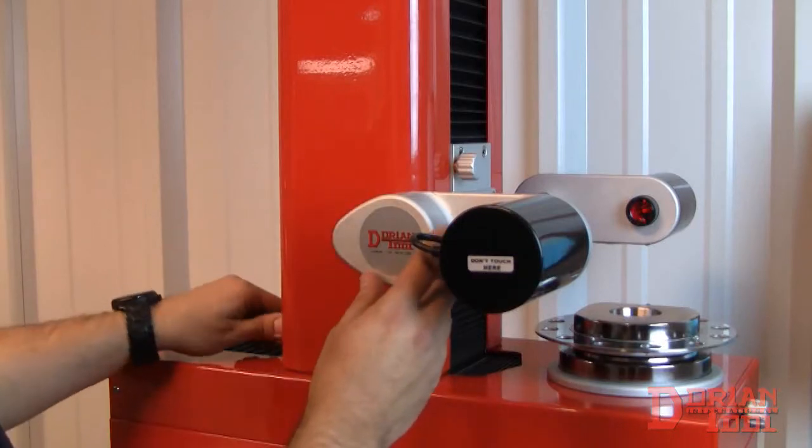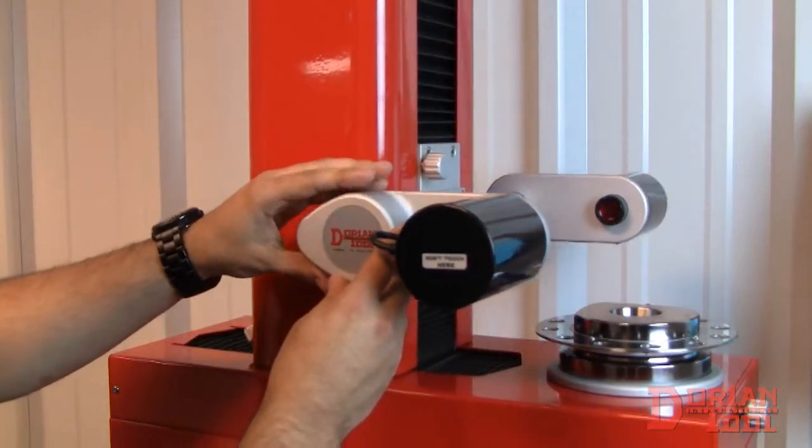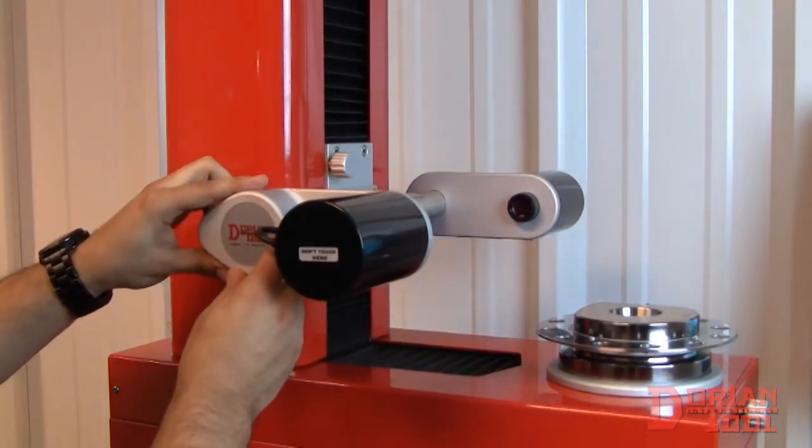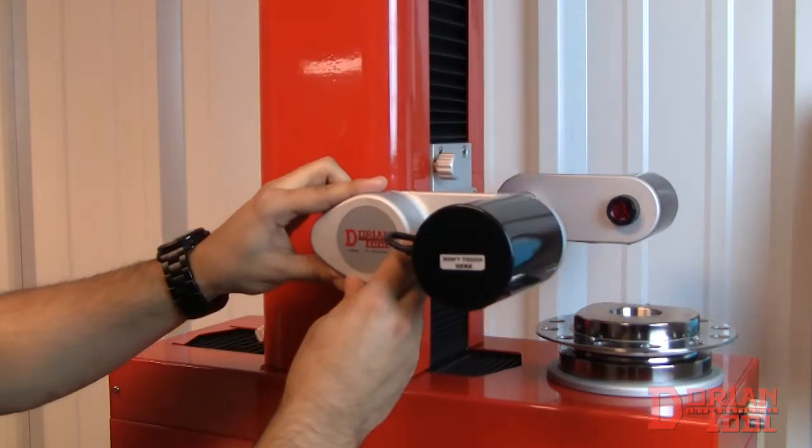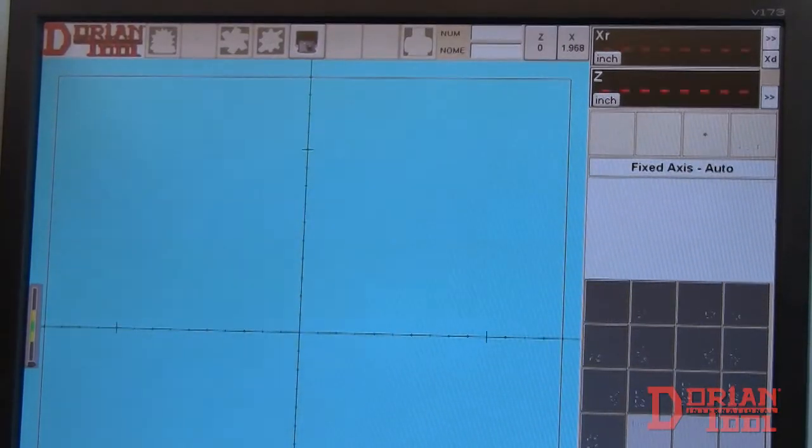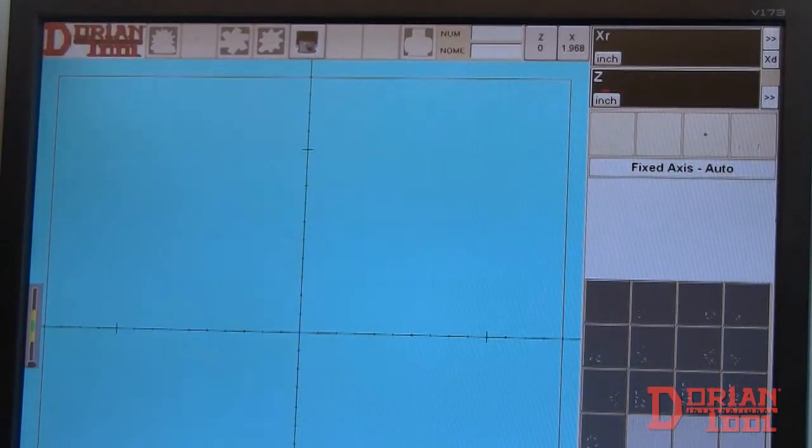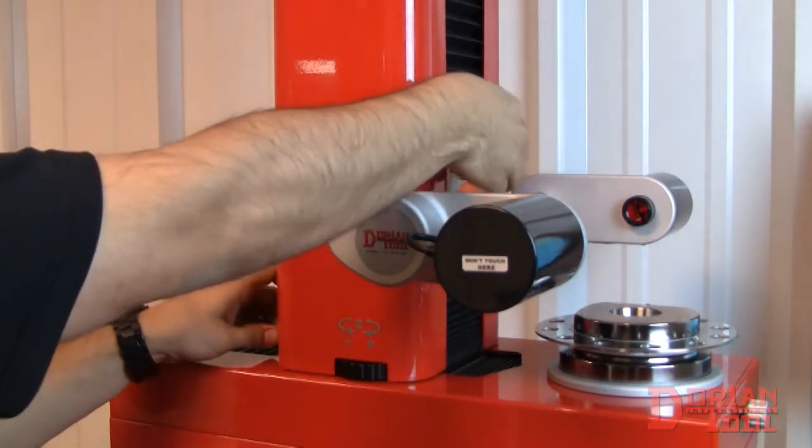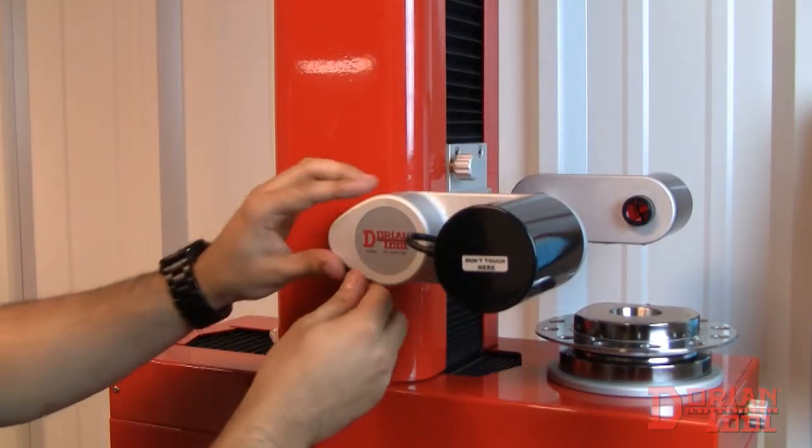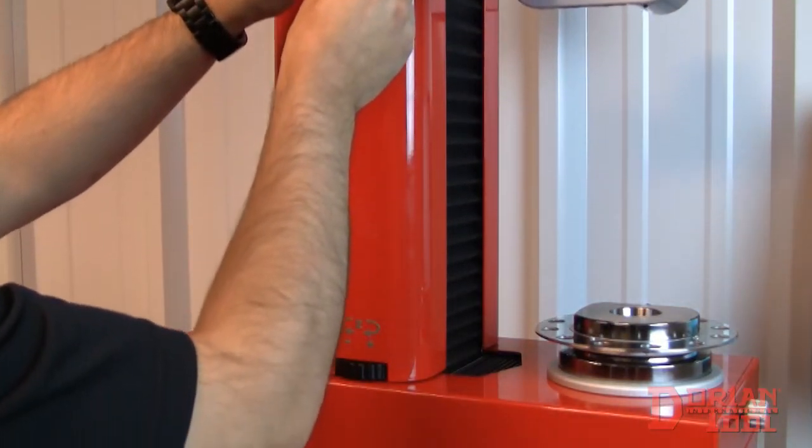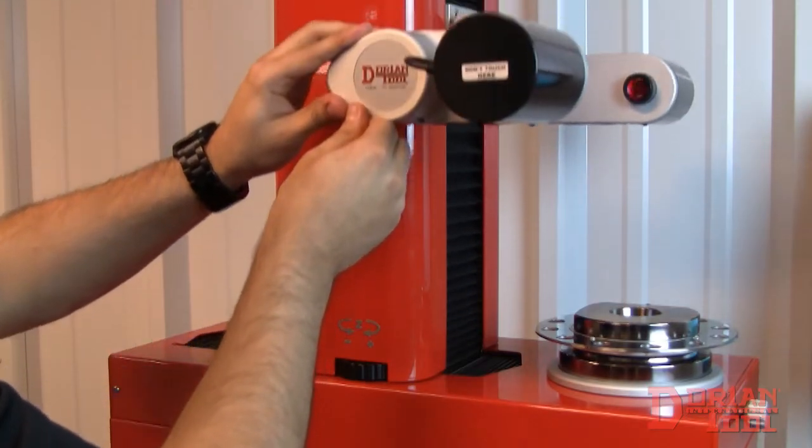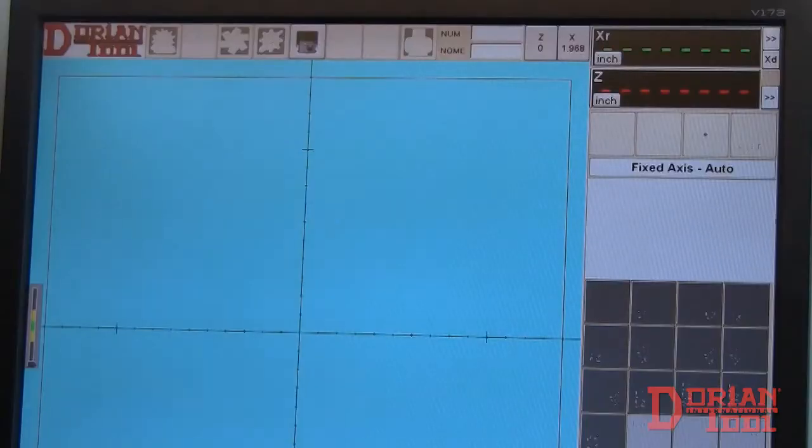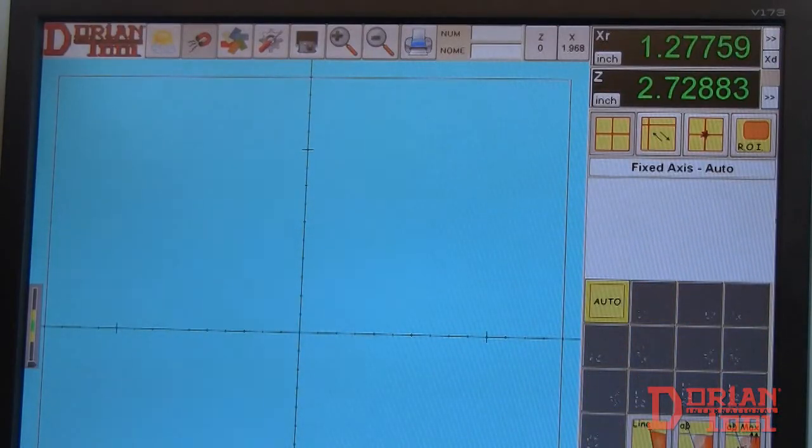When you first turn on the Presetter, move both the X and Z axes past the midpoint, like so, to reset the optical scale value. We can now use the Presetter.